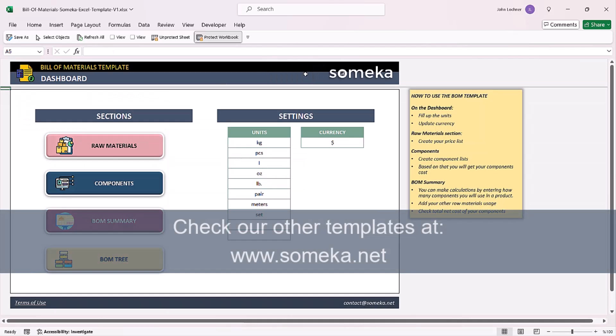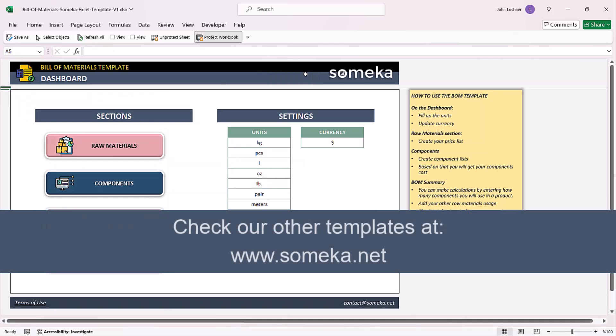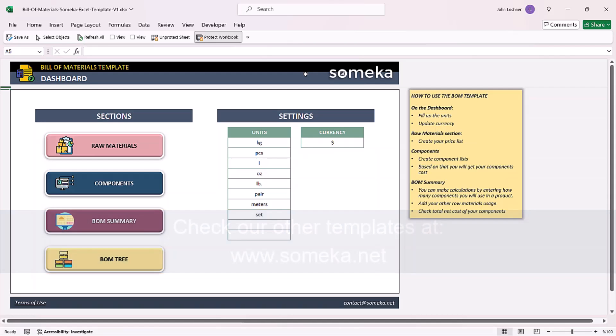Thanks for watching and don't forget to check our other templates at www.someka.net.